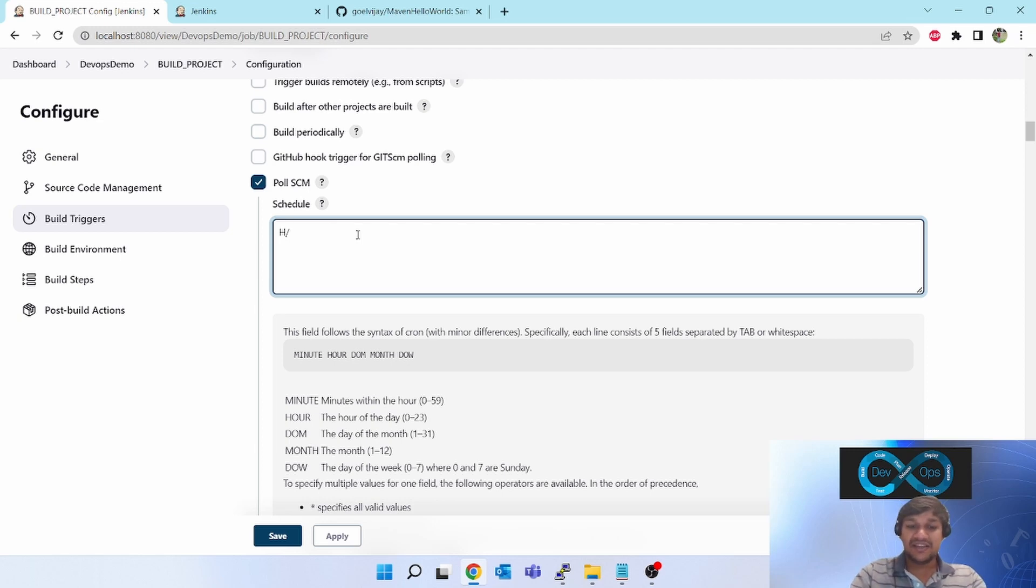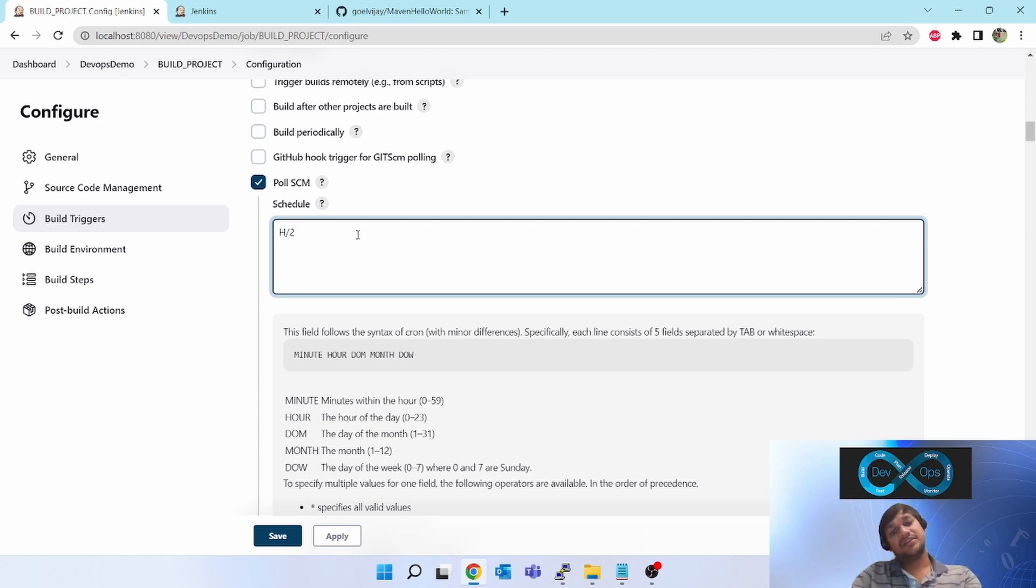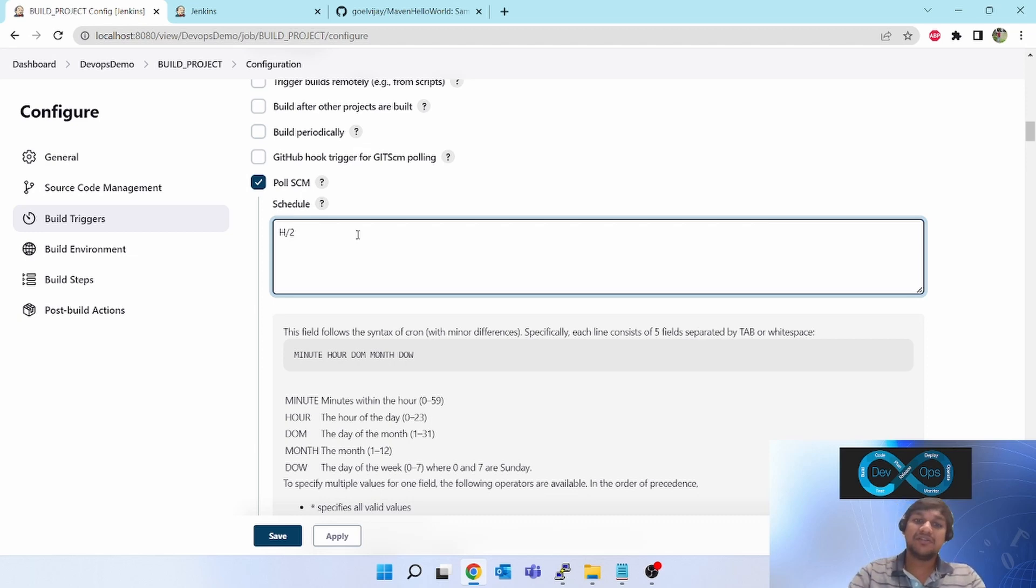So I am going to execute this - I am going to poll GitHub every two minutes. That is not ideal, but since I wanted to show you, that's why I am giving it here two minutes. Ideally it should be like every hour or you can poll every midnight or every two hour or three hours. That is ideal.